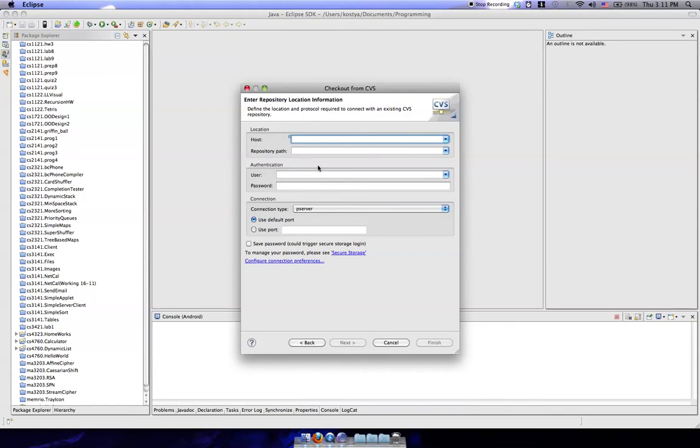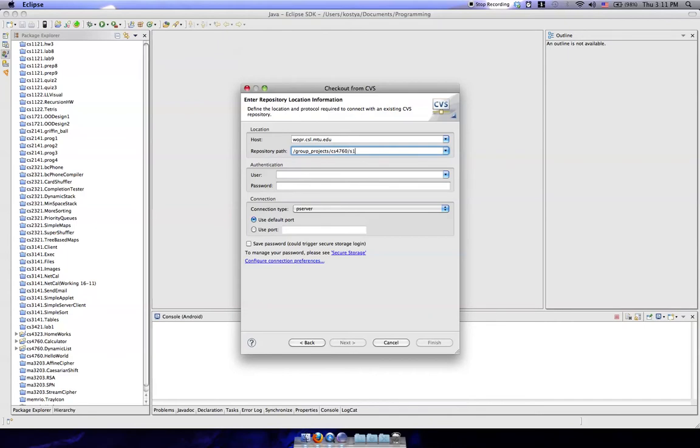The host for this is going to be whopper.csl.mtu.edu and our repository path is going to be forward slash group underscore projects slash cs4760 slash s10 slash group5 slash source underscore code. And note that there is no slash after source code.